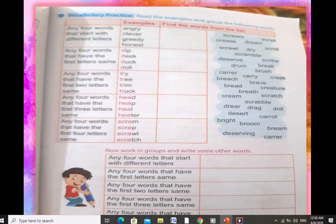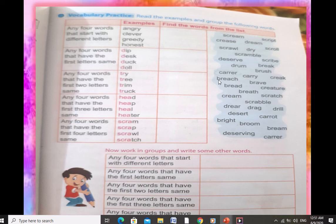Next, any four words that have the first letter the same — pick four words from the box with the same first letter, like dip, death, doll, desert, drill. Then, any four words that have the first two letters the same — pick four words where the first two letters match, like brave, bread, bridge, bright.